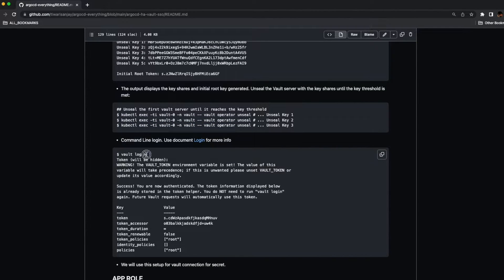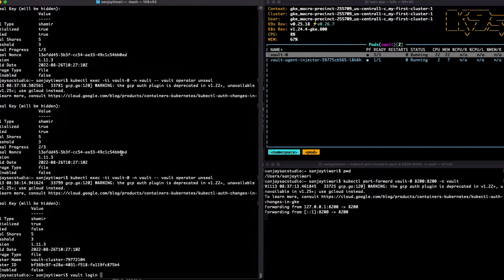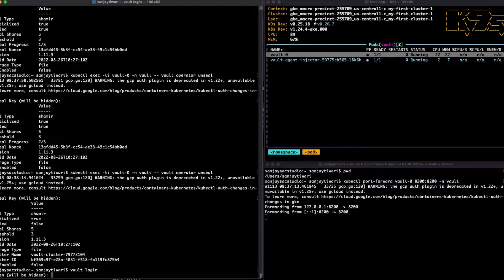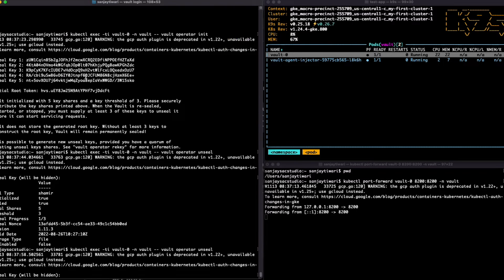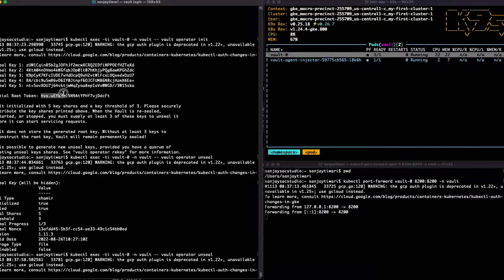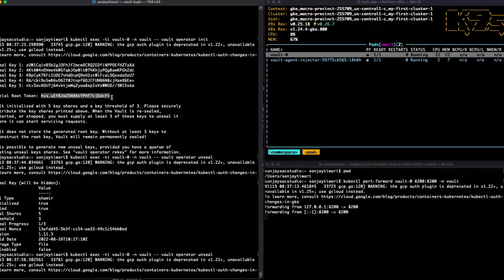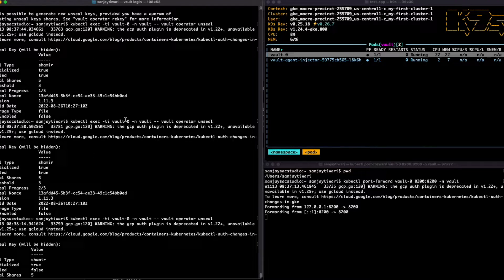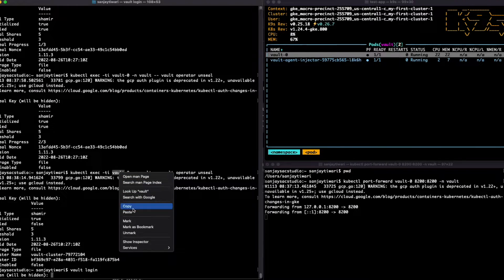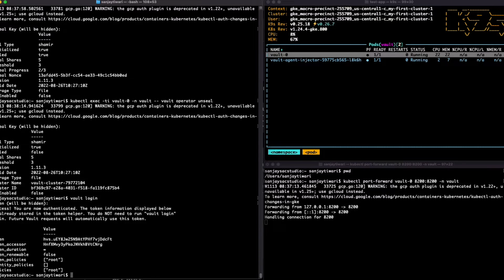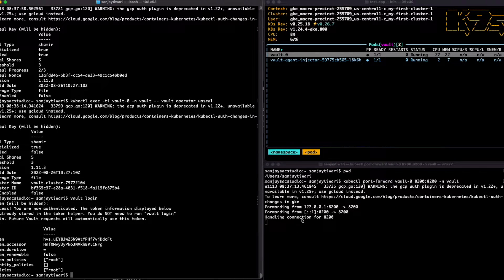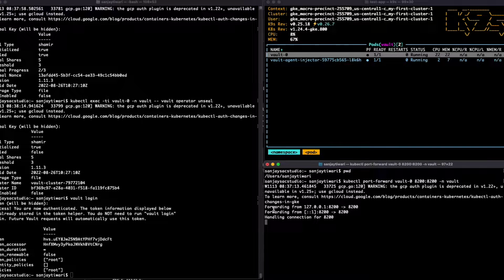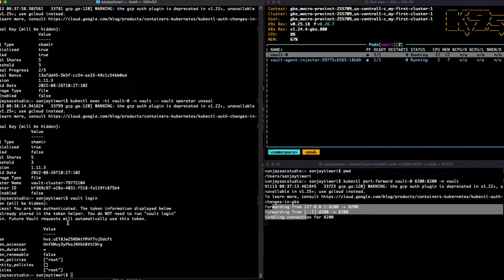Now let's log into the Vault. We already did the port forwarding, so we'll use the root token with it. Let's log into the Vault using the root token we saw up there. Paste it.